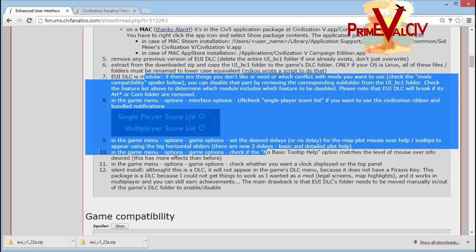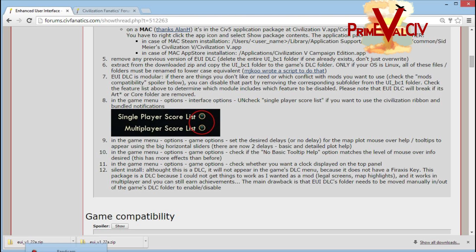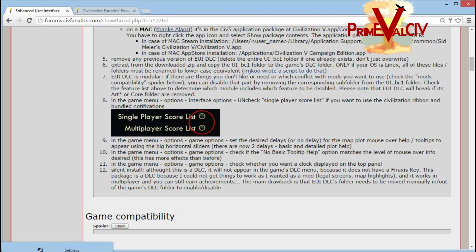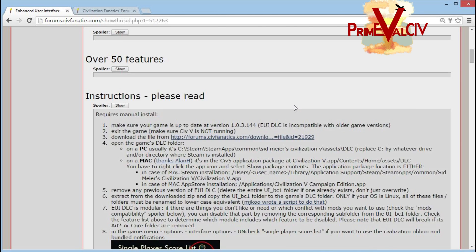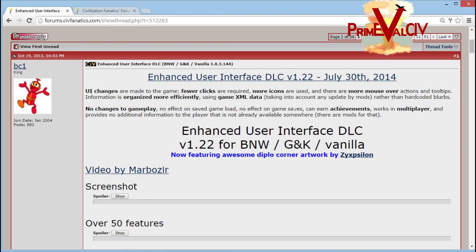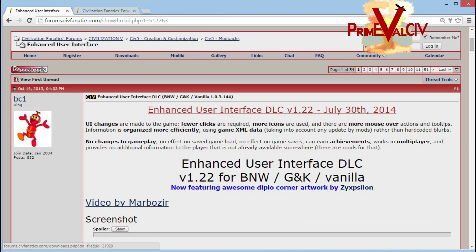Now the next time you open up Civ, it'll automatically be running the Enhanced User Interface. I hope that was helpful for those of you who have been having some trouble installing that. You're welcome.